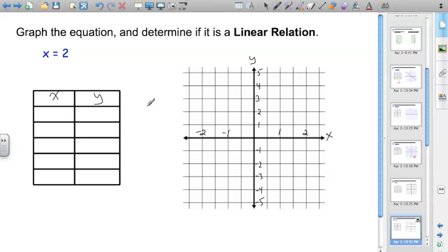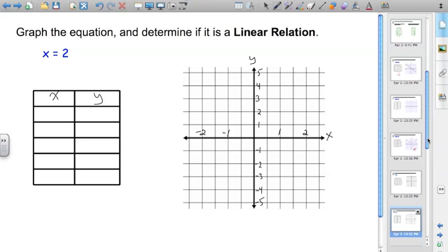So, create a table of values and then see what you get. Pause the video here and try this yourself.